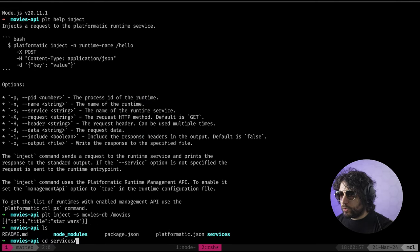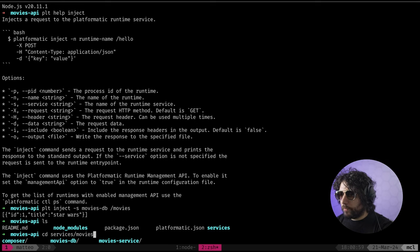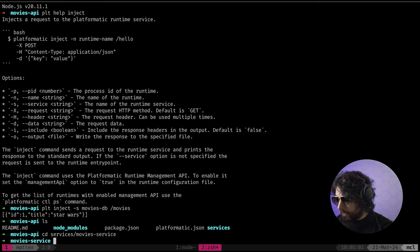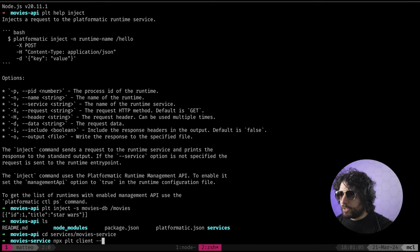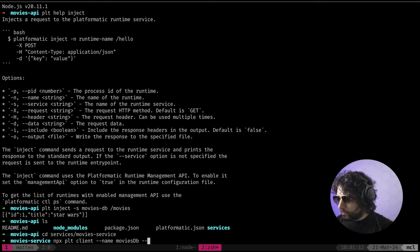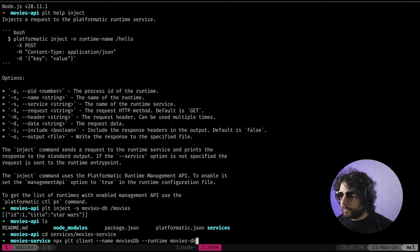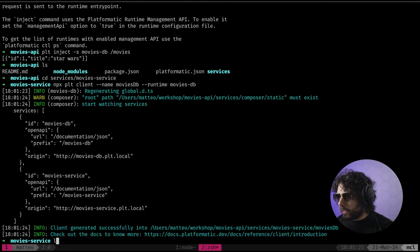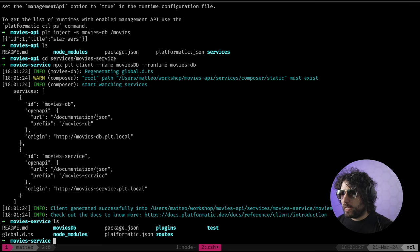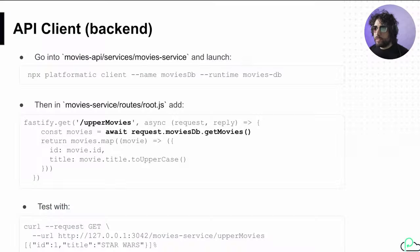I need to go inside services > movies > service, and then I can do: npx plt client --name movies-DB --runtime. And I need movies-DB. As you can see, we now have a movies-DB folder here and this was created for us by the system.